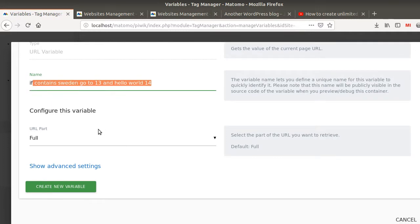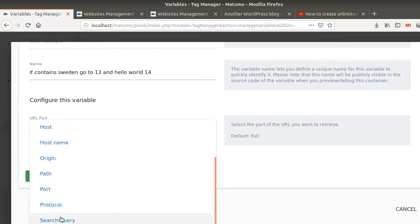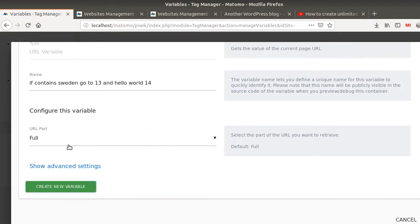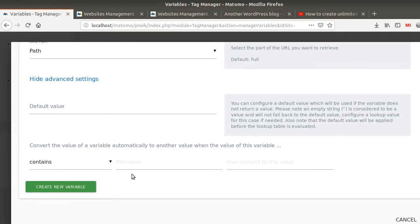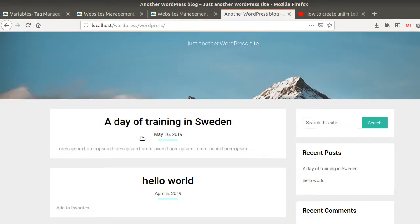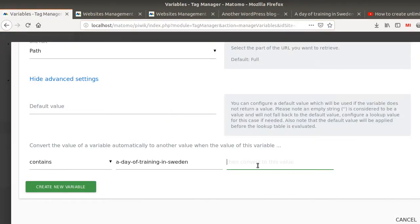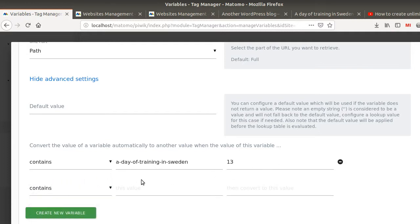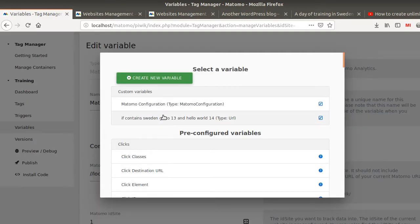I'm not going to choose 'host name' here — that's the one you would use if you have different websites with different domains. In my case I'm going to use the path. I'll click on 'show advanced settings' and add my conditions: if it contains the first word I want to send it to number 13, and if it contains 'hello world' I want to send it to number 14. I'm using 'contains' here to make my example work. That's my variable set up.